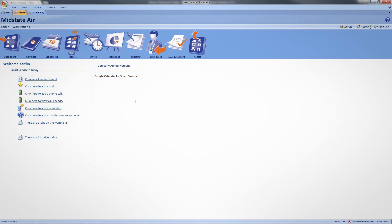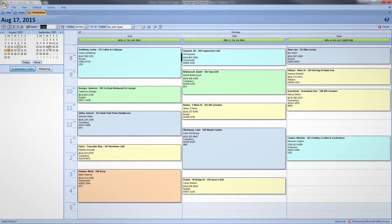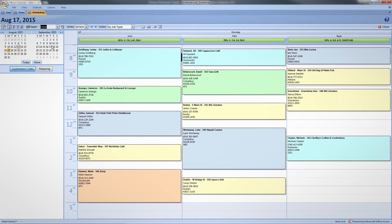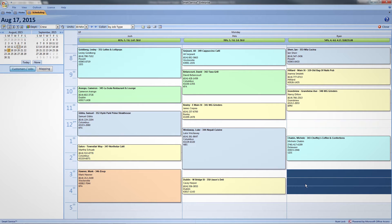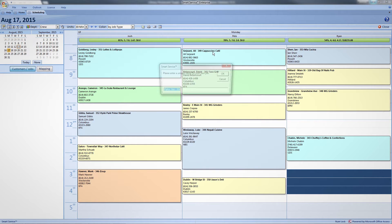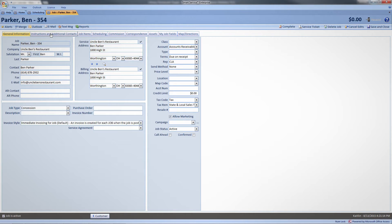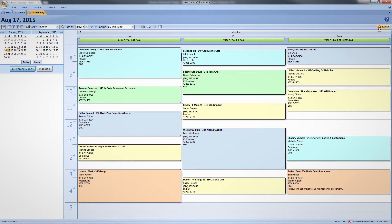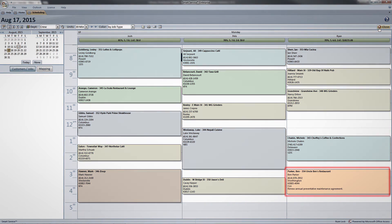Let's take a look at the scheduling screen in Smart Service. As you can see, I have jobs scheduled for all three of my technicians. Ryan has some free time at the end of the day, so let's add a new job for him. I'll just enter some job notes, then click Save and Close. As you can see, the job has been added to my Smart Service schedule.